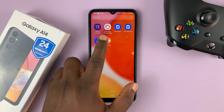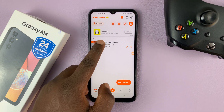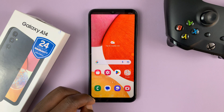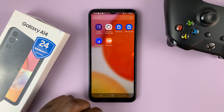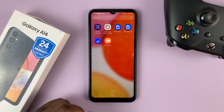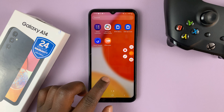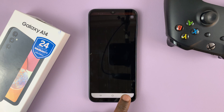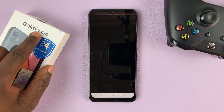The screen recordings are going to be saved in the recorder app. And that's basically how you can record your screen using a third-party tool on the Galaxy A14.